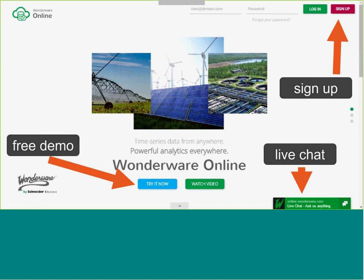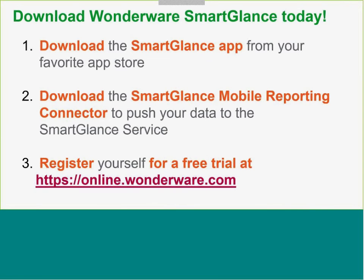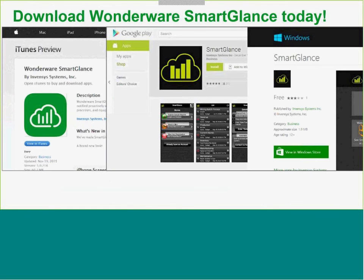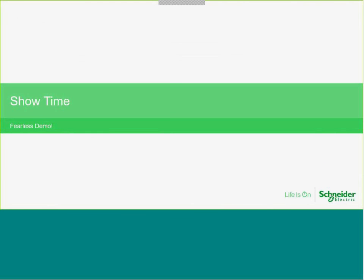You can start with Wonderware Online immediately because there's a free demo — you can sign up with a small tenancy to get started and play with it. There's a live chat and a series of videos on how to get started with Wonderware Online and how to use the Insight client. You can download the SmartGlance app from iTunes for iOS, Google Play for Android, or the Windows Store for your Windows 10 or Surface device. Register yourself for a free trial at online.wonderware.com.